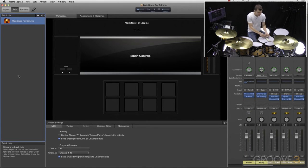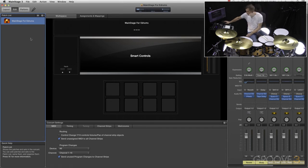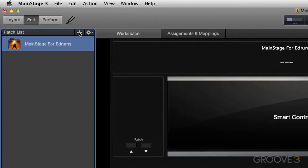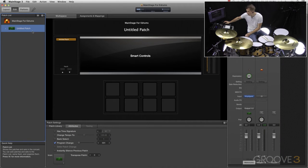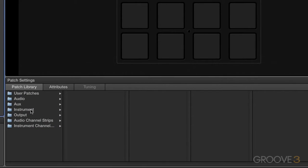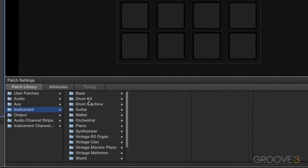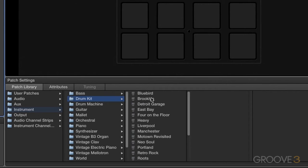So now we don't have any patches at all. What we need to do is actually load some empty patches again that we can load an instrument into. So we're going to hit this little plus button in the patch list. Now we have an untitled patch, and all I have to do is go down to patch library, instrument, drum kit, and we can choose any one of these drum kits.